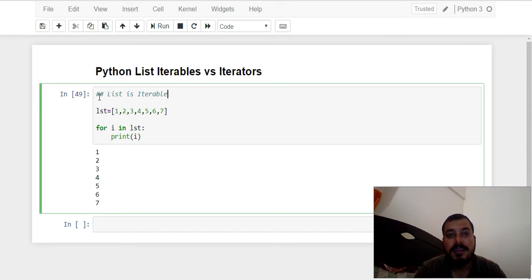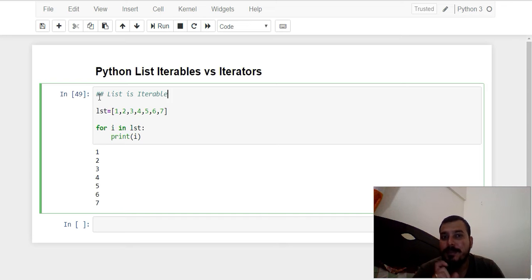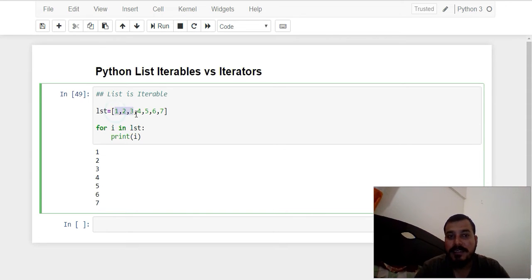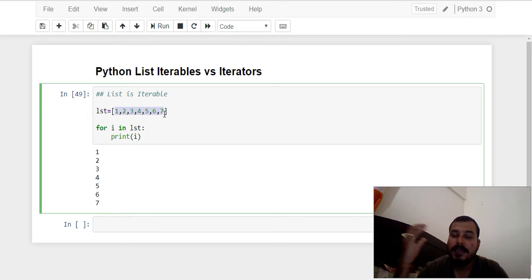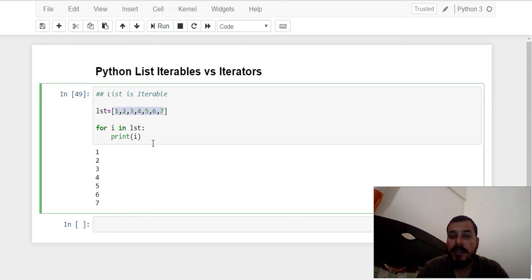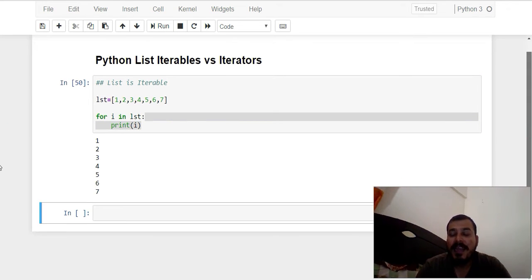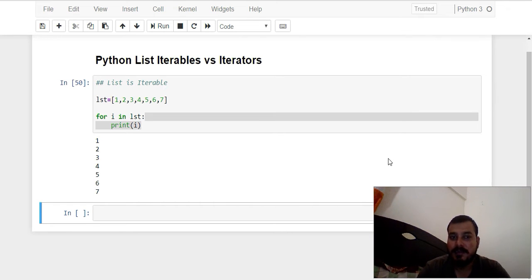There is also something called iterators. The basic difference: whenever I say list is iterable, that means all these values — once I have initialized the list — are allocated in the memory locations. When I am iterating through it, I'm iterating through those memory allocations, and that is how it gets executed.